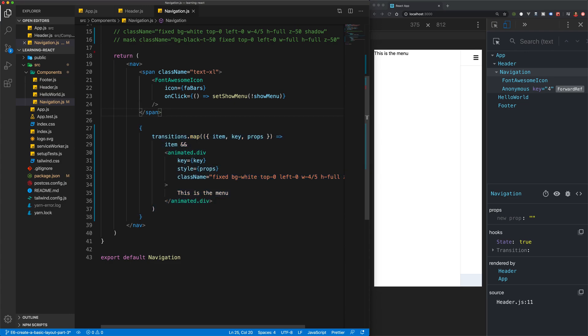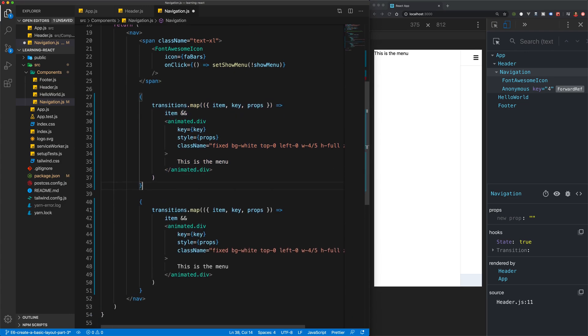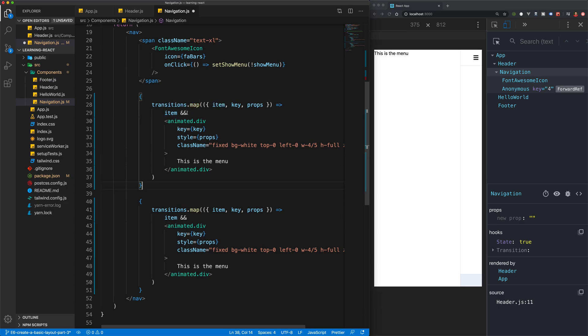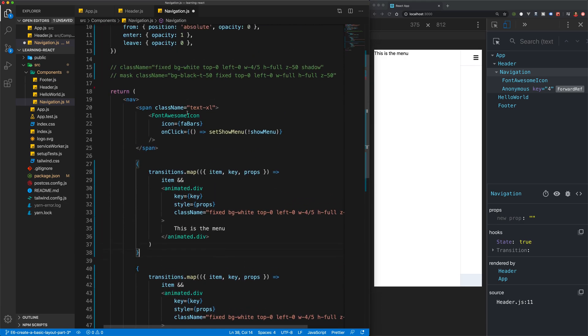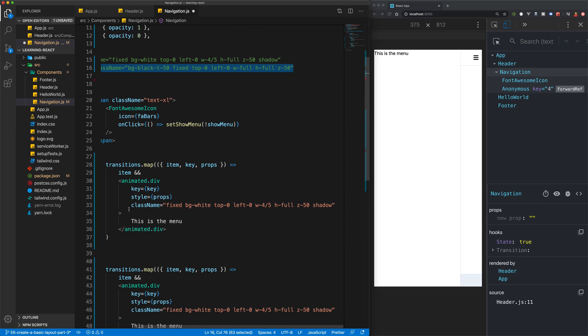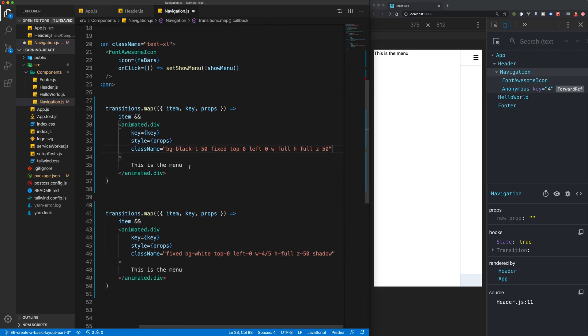So what I'm going to do is I'm actually going to copy this down or up. This first transition is going to be our black background, and that was our mask, so I'm just going to take that class and paste that up here and we can get rid of this.